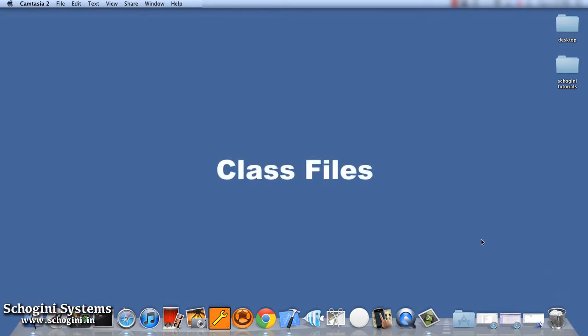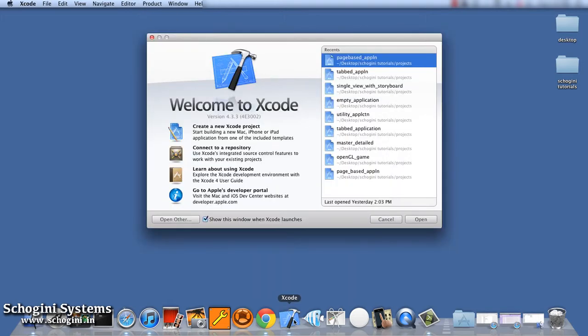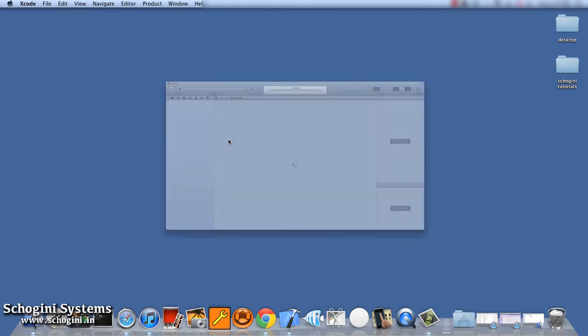Class Files. In this video, we are going to see about header files and implementation files. Let's start by creating a new single view application.